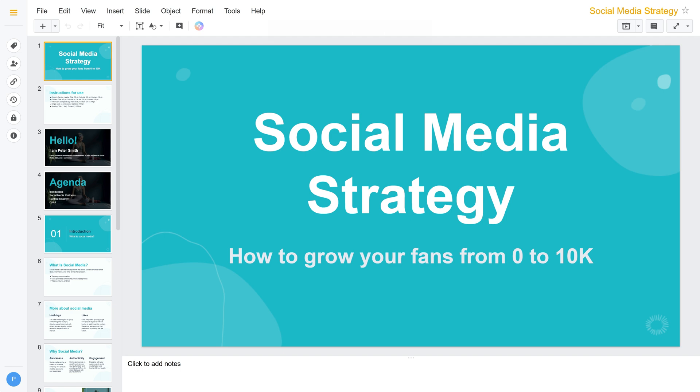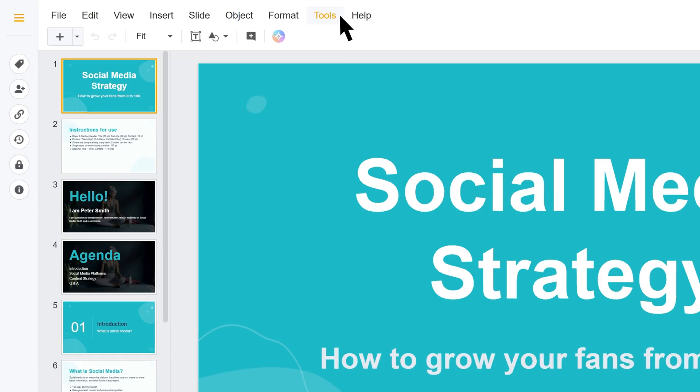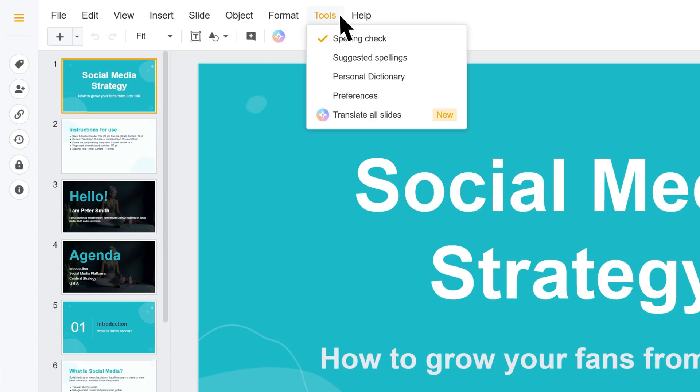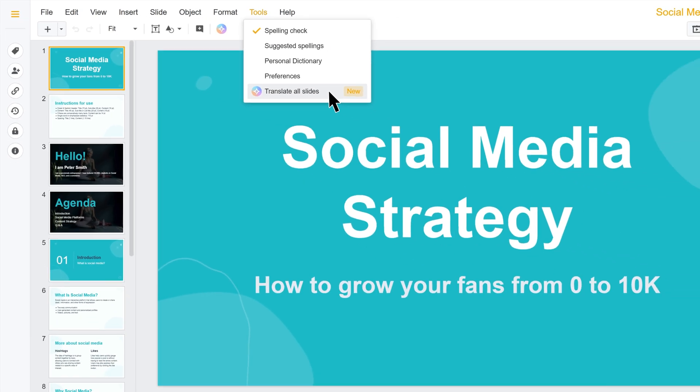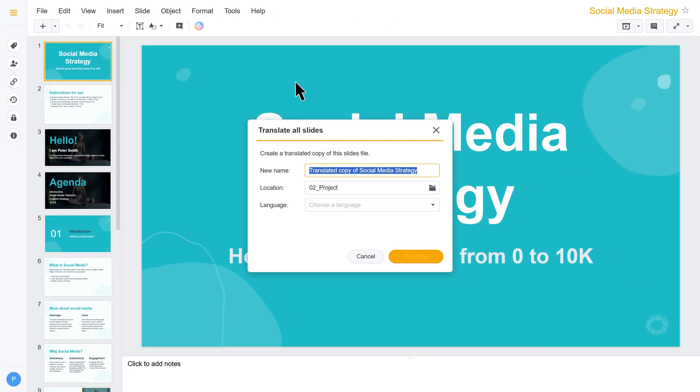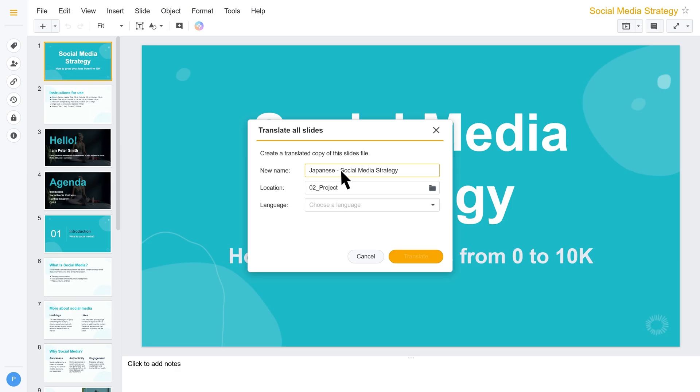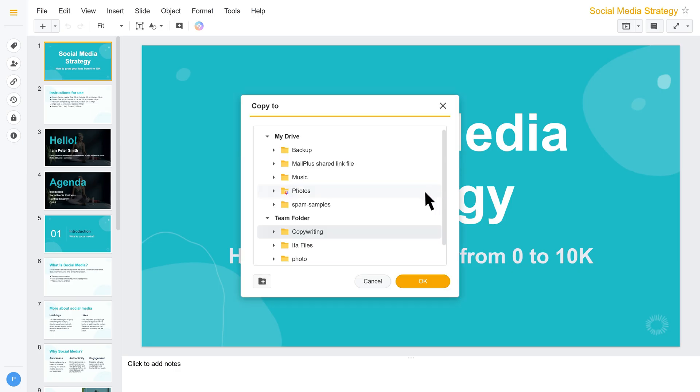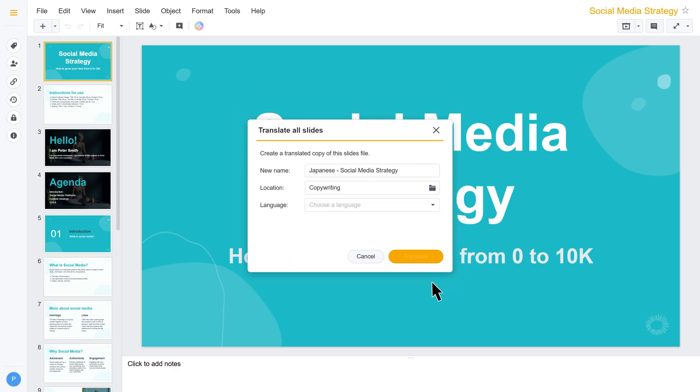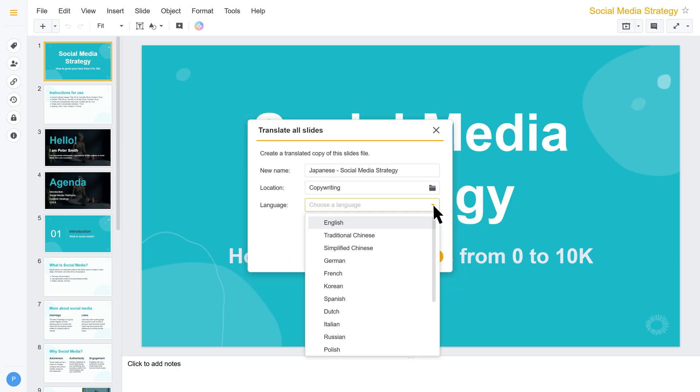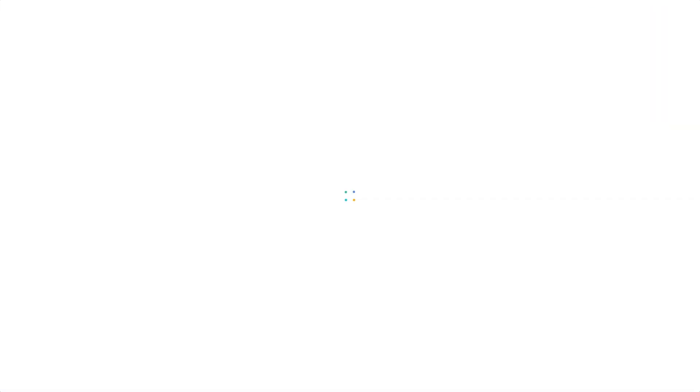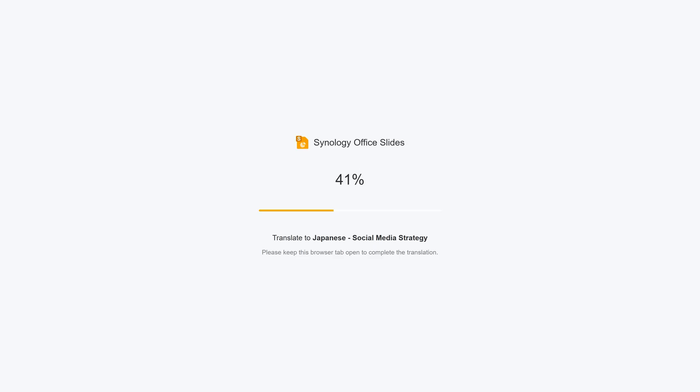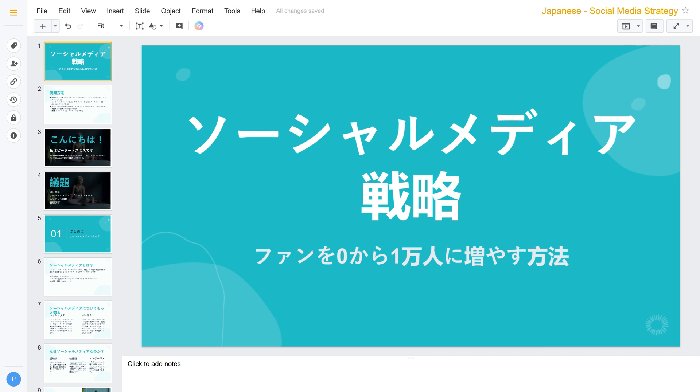For slides, open your file, go to Tools, translate all slides, and type a name for the translated file. Then select a location to save the file and the target language. Once the translation is complete, the translated file will be ready for sharing.